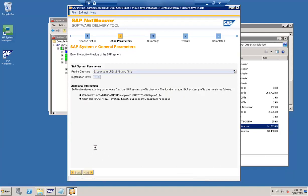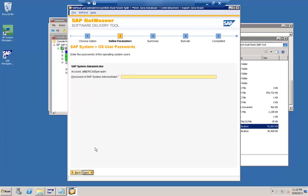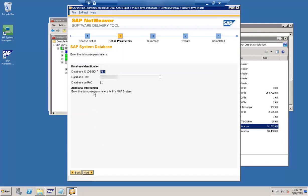Profiles are selected. Going back to the previous screen asking for the password for the user — we have given the domain password for the SAP system administrator user. The next step is validating the database SID, the host on which this database is, and here we can specify if this is a HAC system or not. Let's go to the next step.